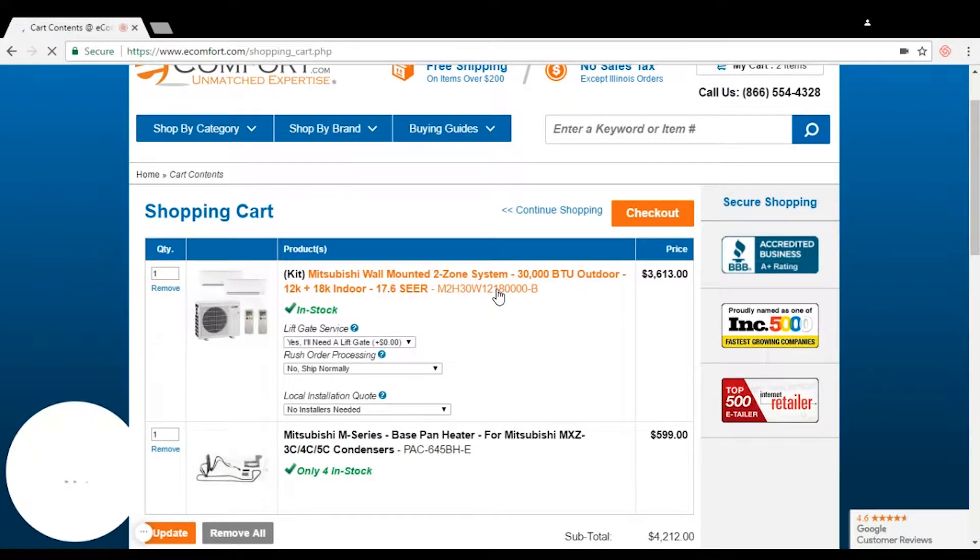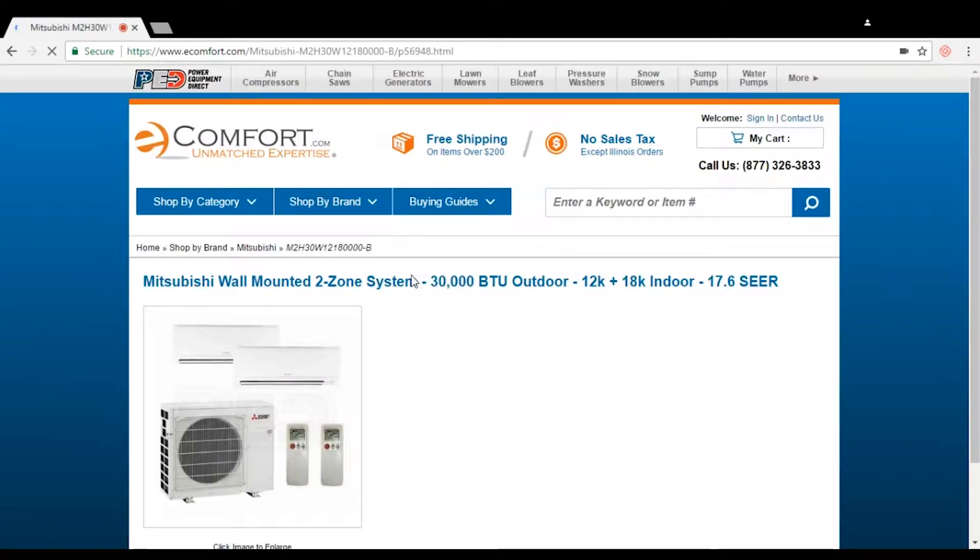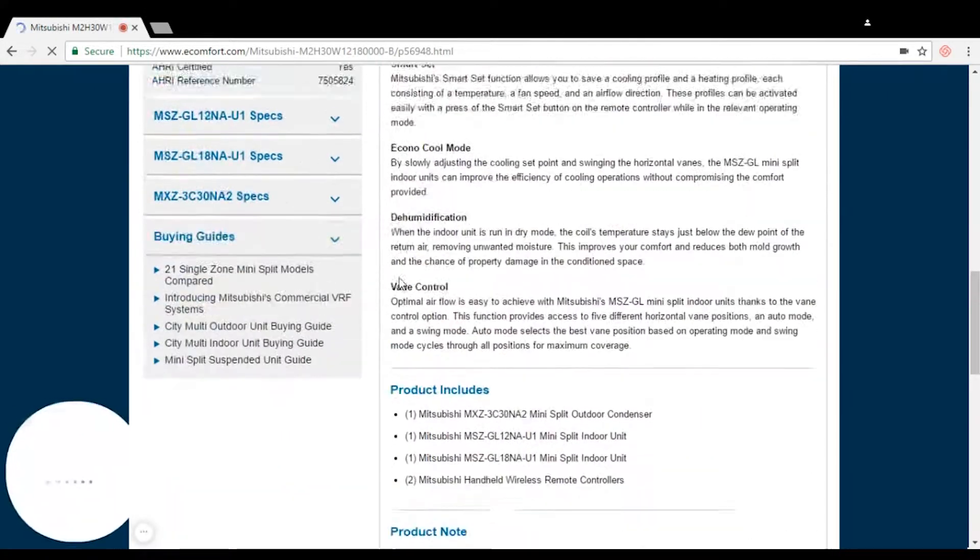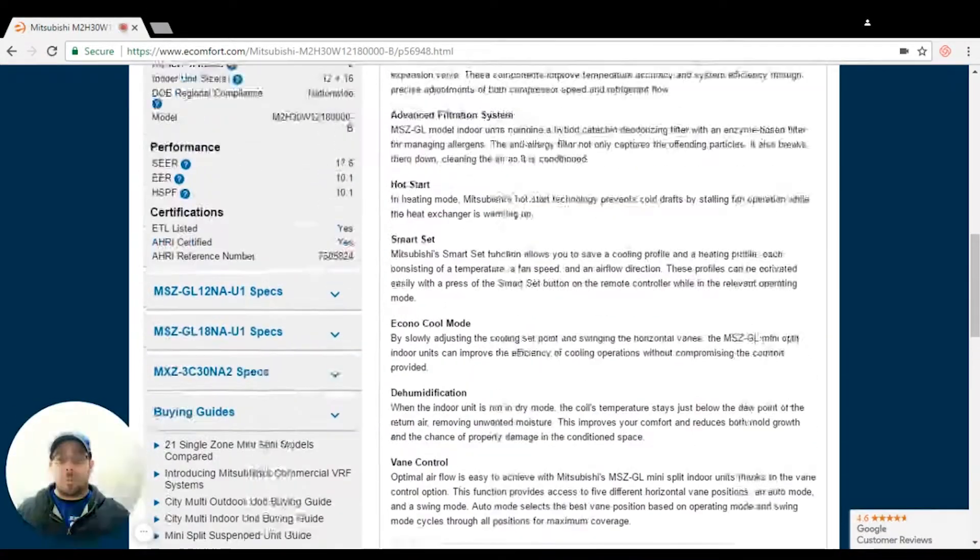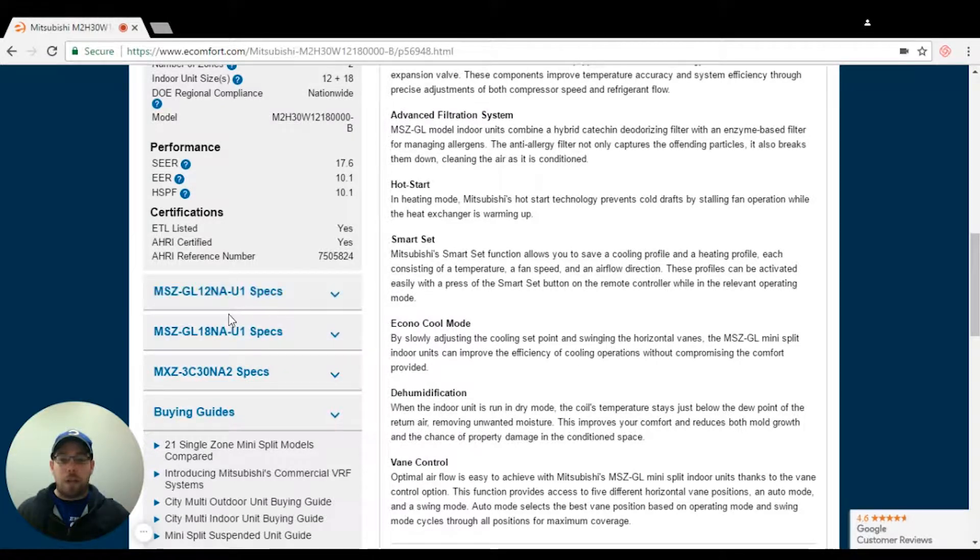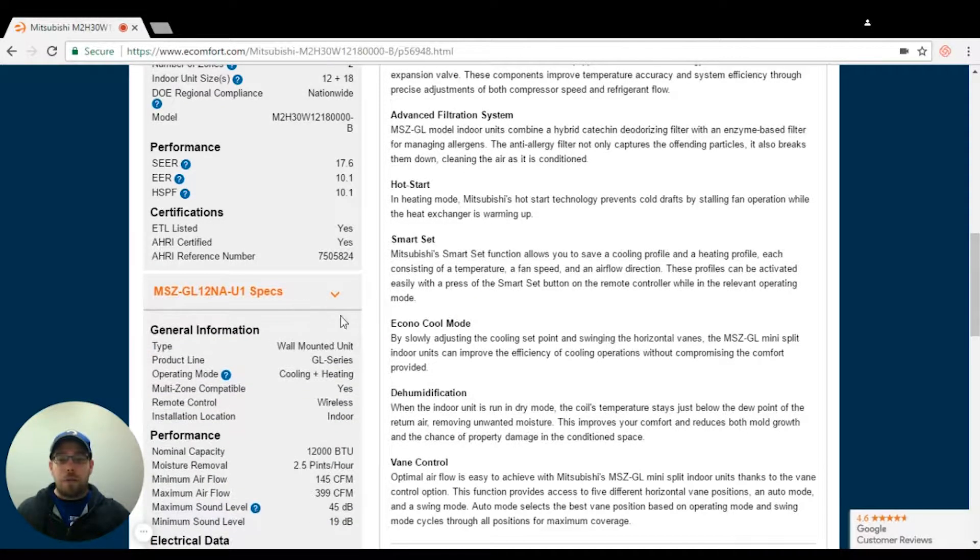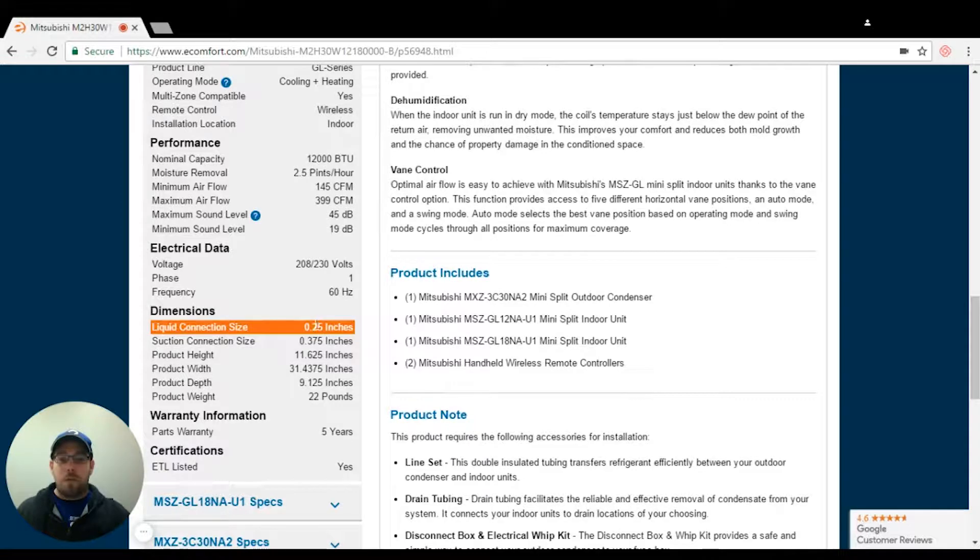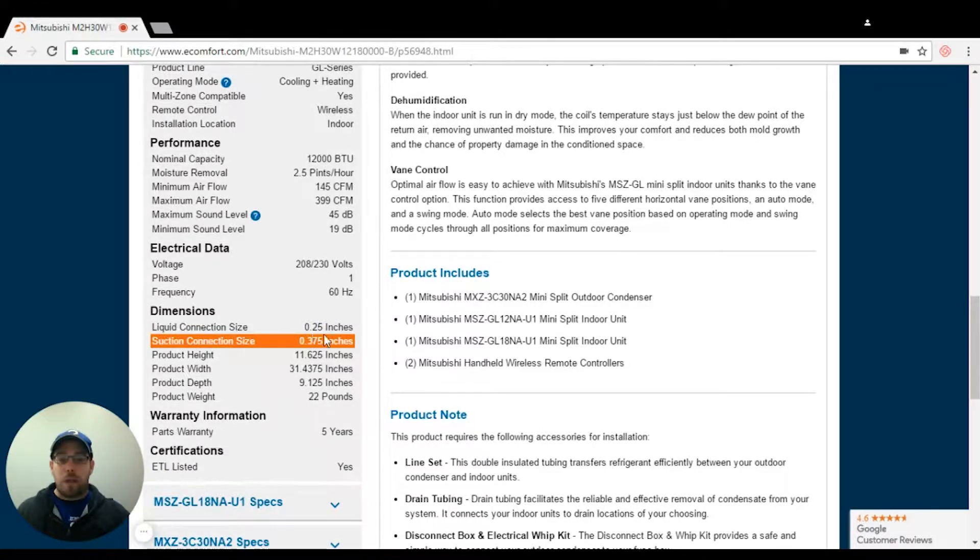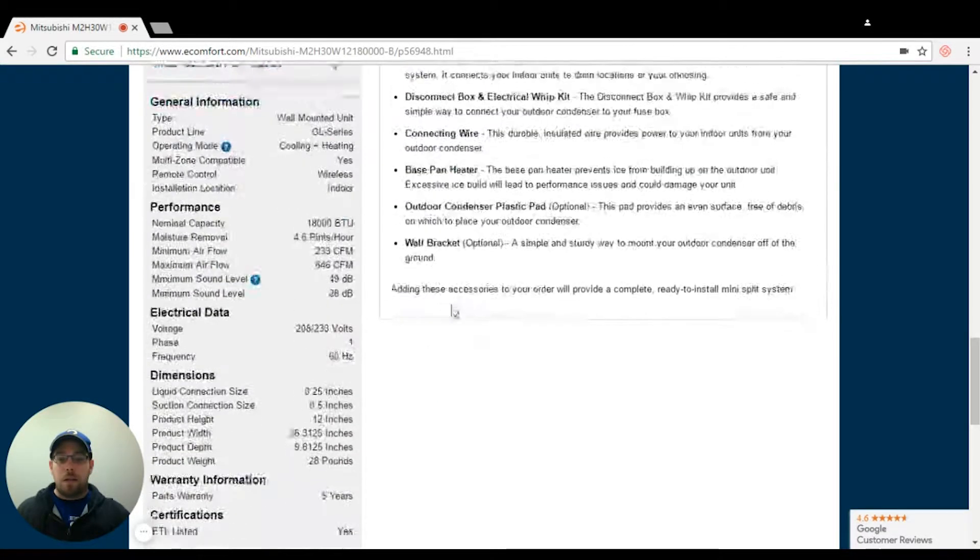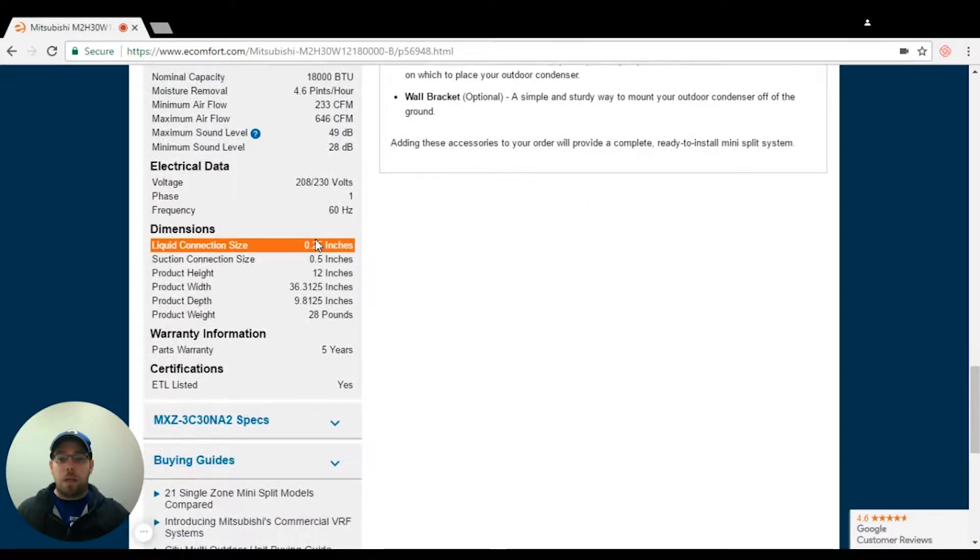Now I'm going back to the line sets. I have a 12 and I have an 18. Now here's the biggest situation. There are two different line set sizes. The 12 is going to be quarter by three eighths and the 18 is going to be quarter by half.